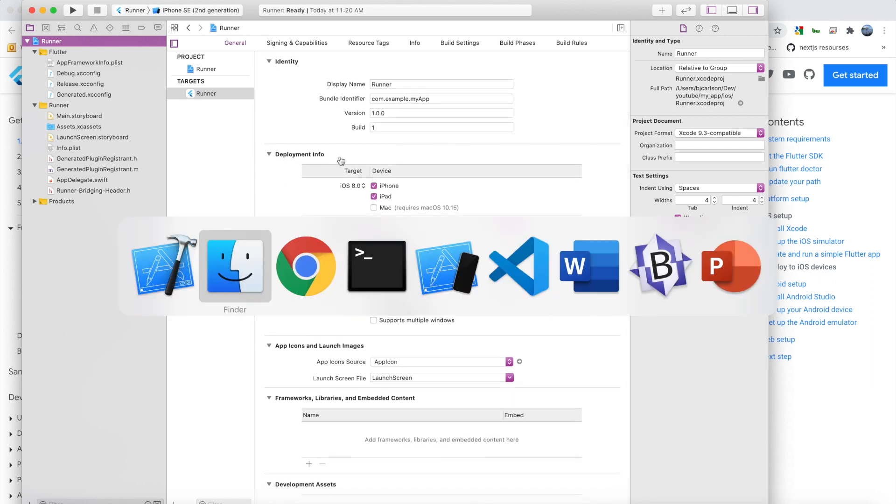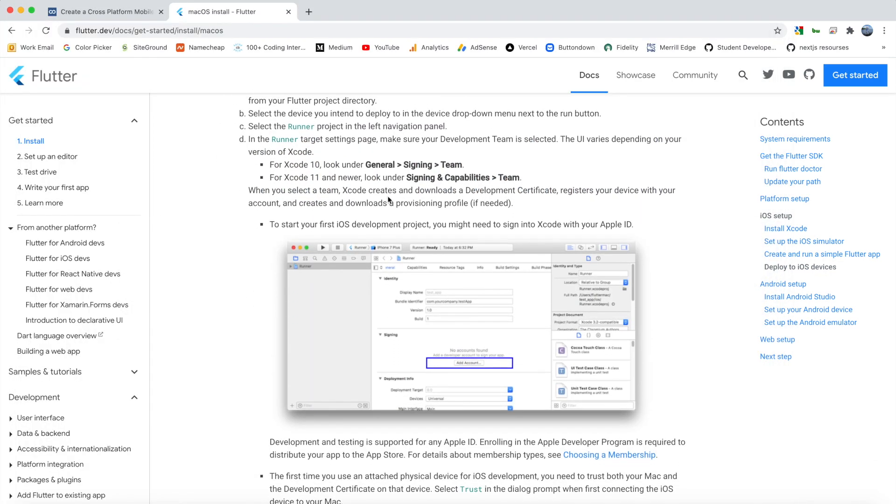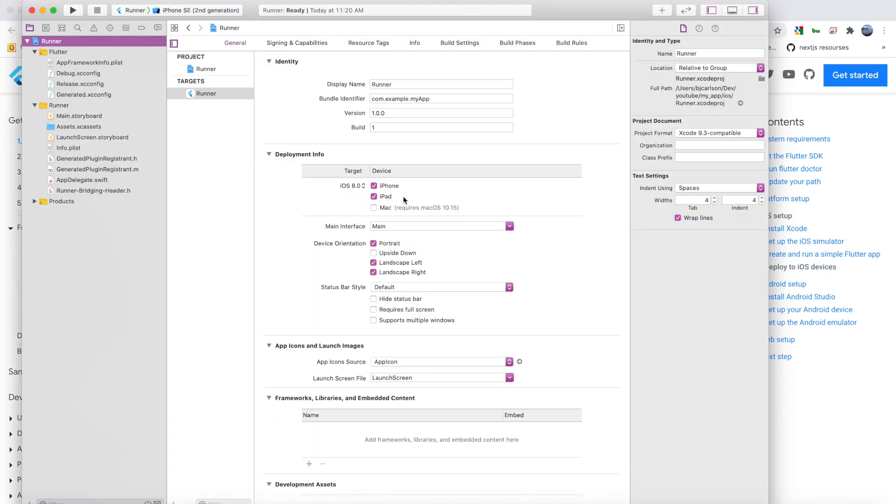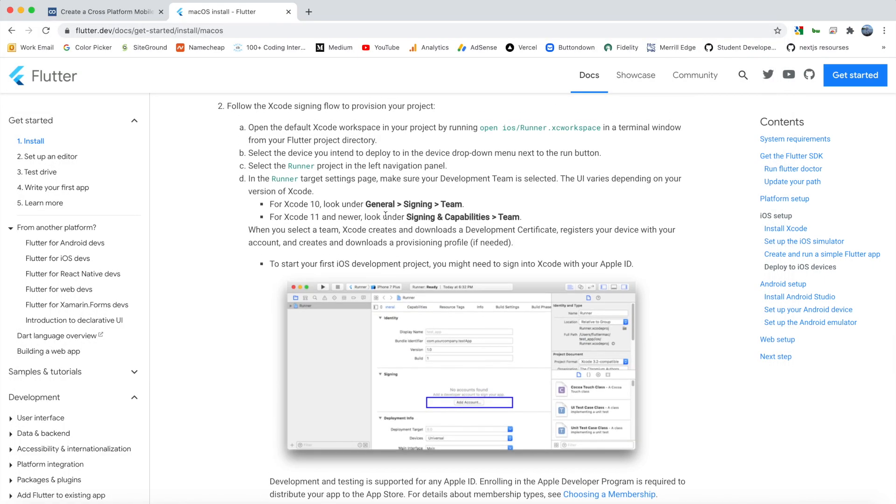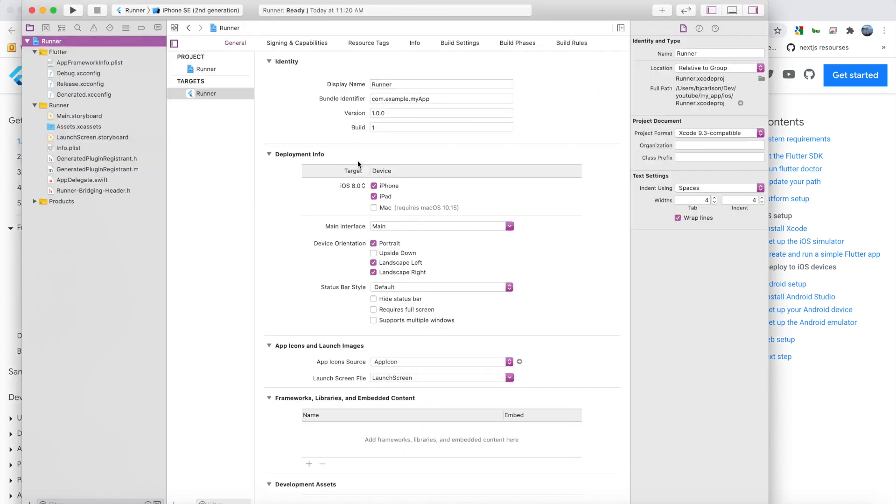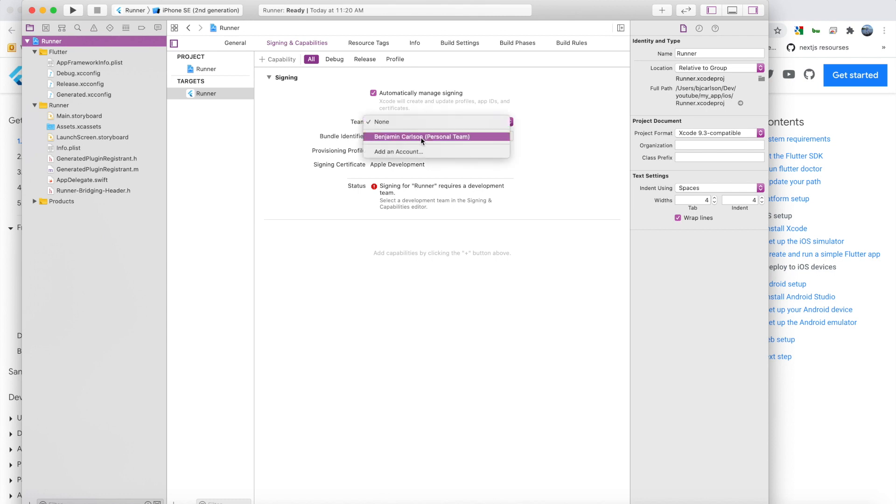So what you're going to want to do is go up and click this main runner file. And this brings up a bunch of settings for this project. So if we go back to the documentation, there's a couple of things that we have to do. So the first one is we need to add an account. So you're going to go to, if you're not Xcode 10, go General Signing Team. For the newer one, we want to go to Signing and Capabilities Team. So we'll go to Signing and Capabilities. And right here, for Team, it says there are none. So if you tried to run this app to your device right now, it would fail. So we need to change this team. So click on it. And right now, I have mine set up. But you probably don't have anything yet. So you're going to want to go and add an account.